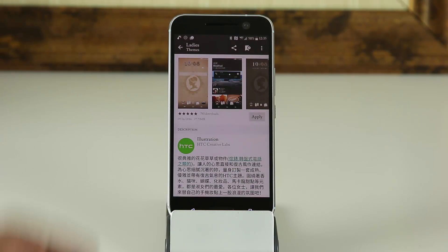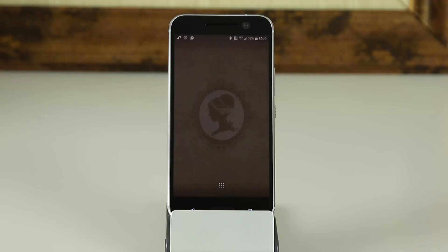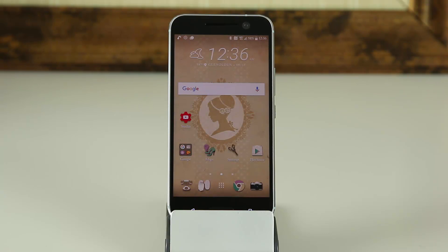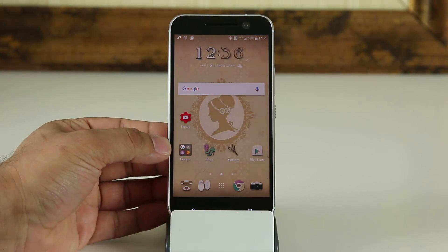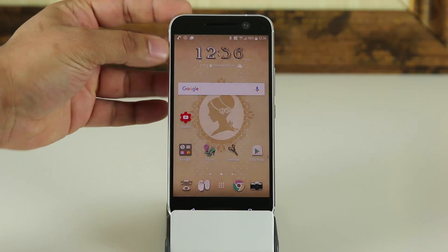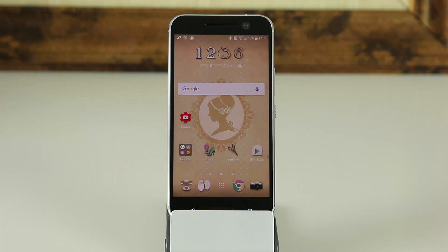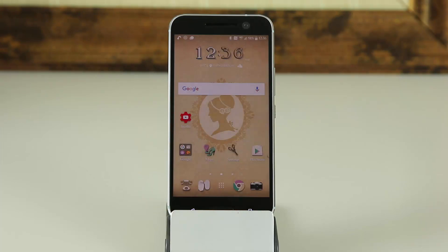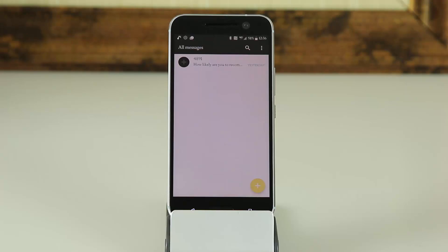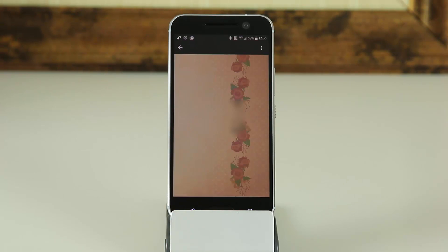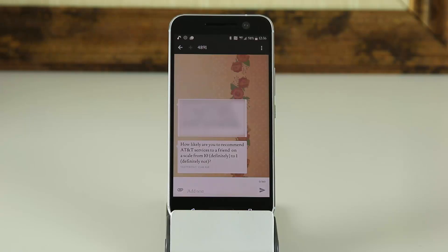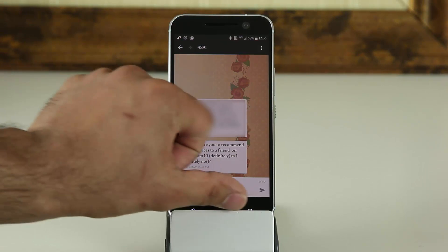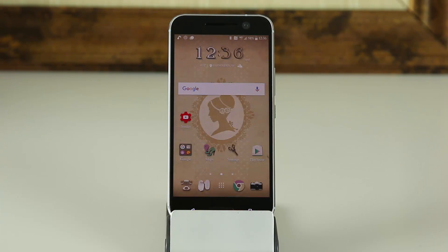Now if I go back out, as you can see, the entire theme has changed. You have new icon packs, a nice background, and a different clock. If I go into the phone application, you'll see it has a different background as opposed to the stock background. And if I go into the messages application, as you can see, you have a nice little background behind the text message which is custom to that specific theme.